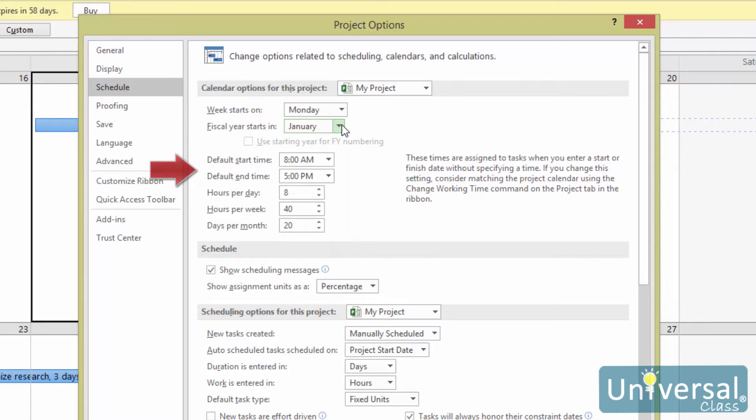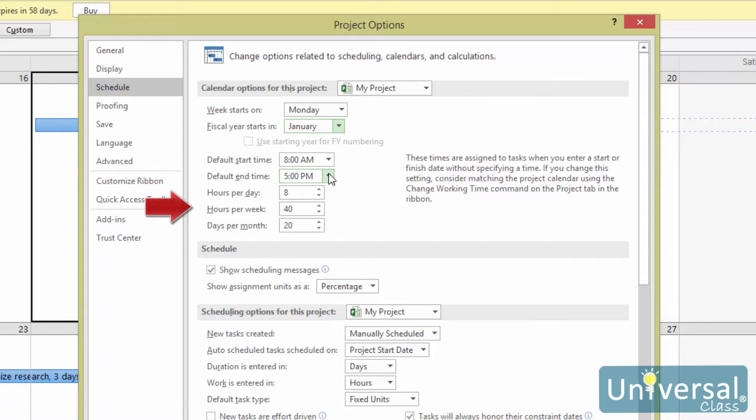You can change the work hours for a day by changing the default start time and default end times. You can also change the hours per day, hours per week, and days per month. Click OK when you're finished.